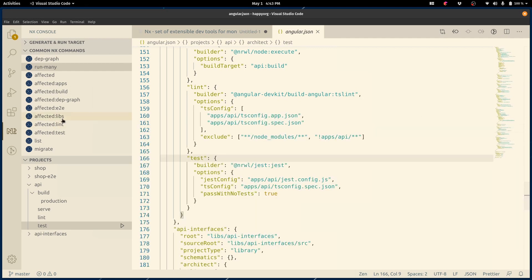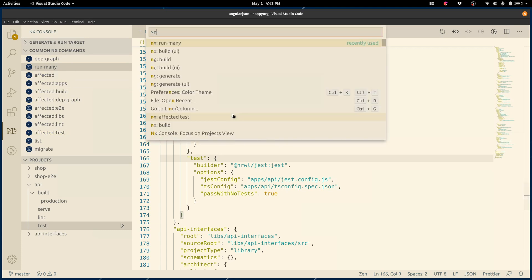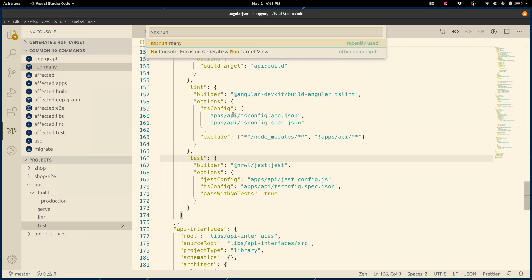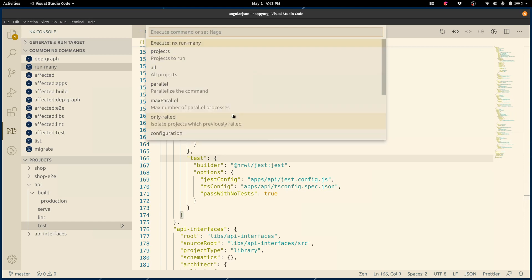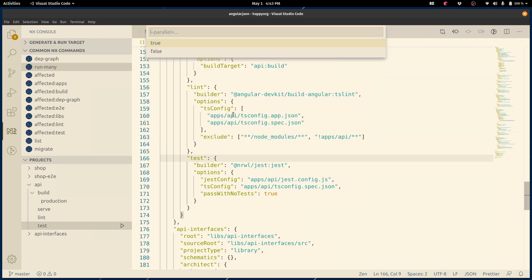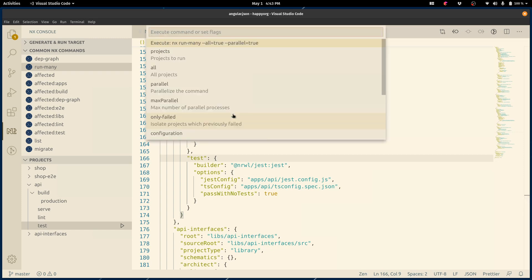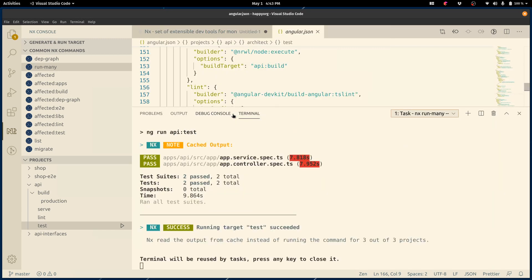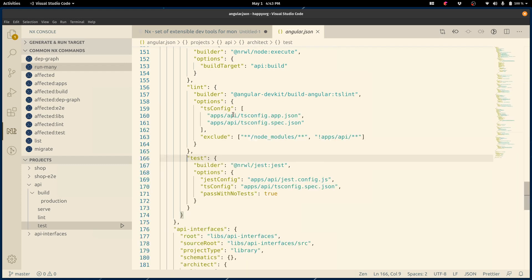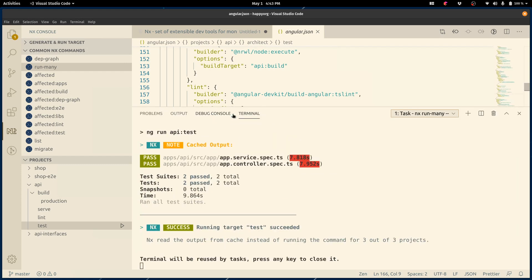In addition to that, I can also run common NX commands, such as run-many. I can click on it in this UI section, or I can just type NX run-many, and I can select the target I want to run, like test. And as before, I can construct this command interactively. I can choose to run all projects in parallel. And once I'm happy, I can run and I can see that everything has been tested. As before, as I work with my code base making changes, I can always rerun it using the last task shortcut.